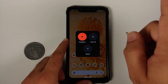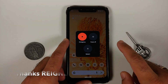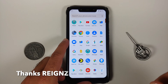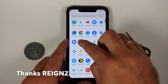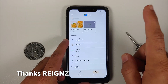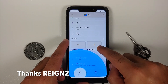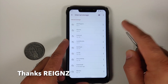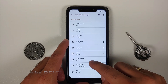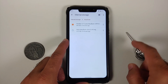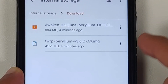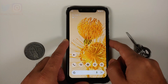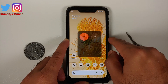To update your TWRP you need the latest file — the link is in the description of this video. When you download this file it is going to be in a .img format, so no need to panic. Here it is — this is the file we are talking about, .img format.